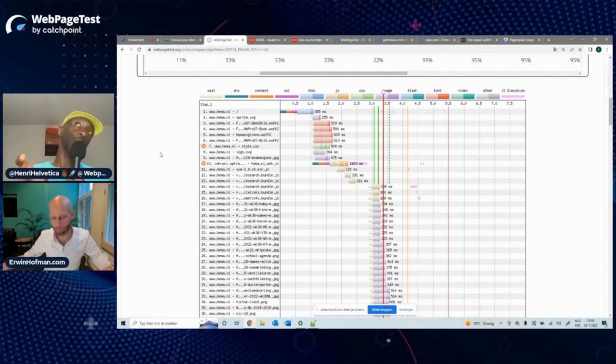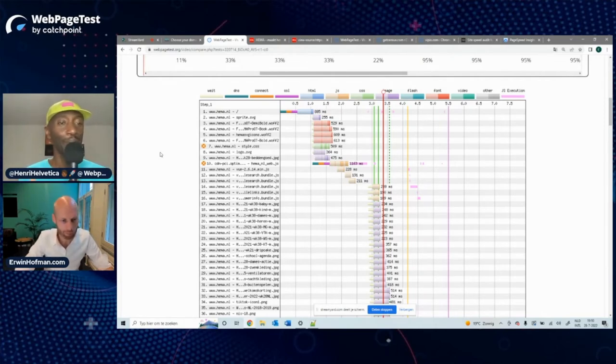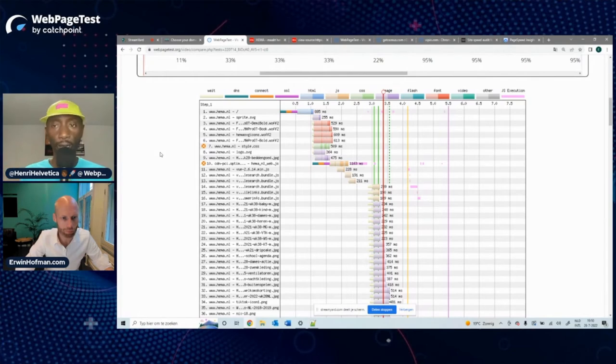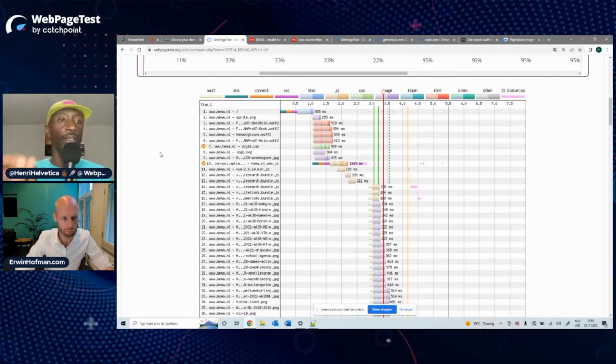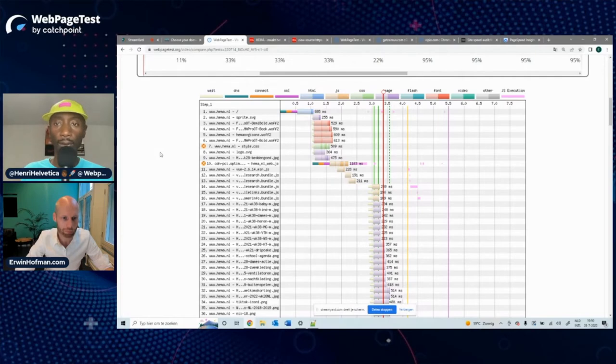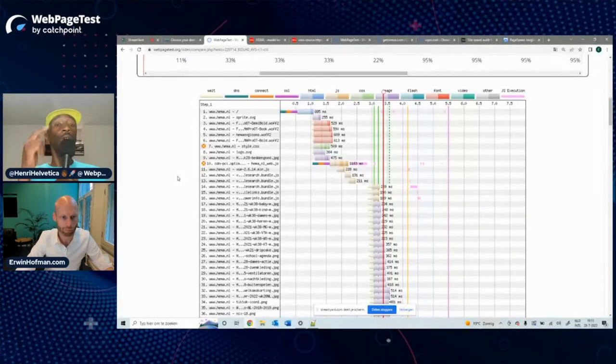This is the investigative nature of the work — whether you're an engineer, consultant, or SEO professional, you're looking for evidence of performance challenges. Going back to the waterfall view, we can look at the specific chunked HTML example and some of the other findings Erwin had flagged.